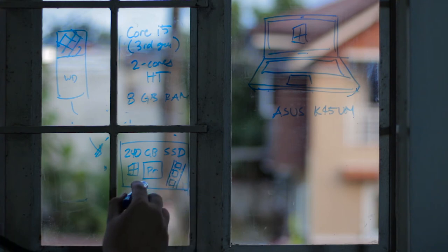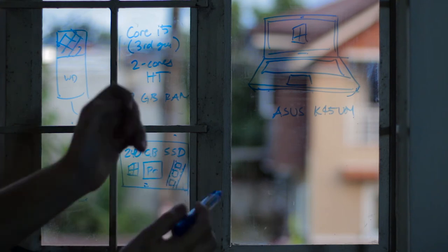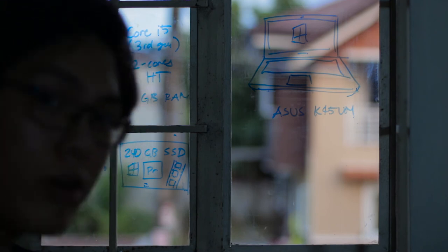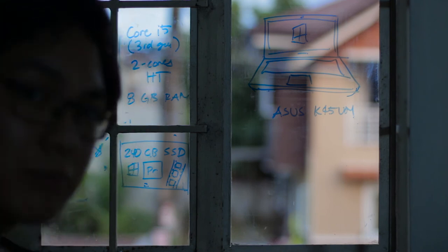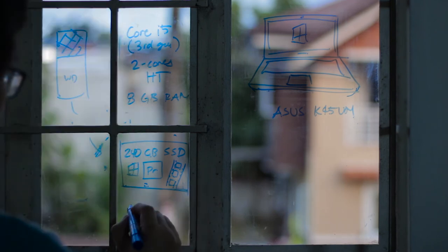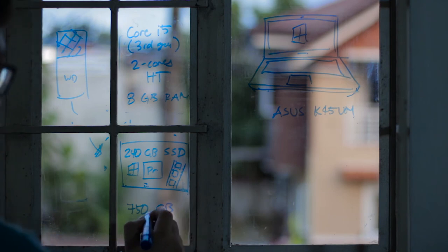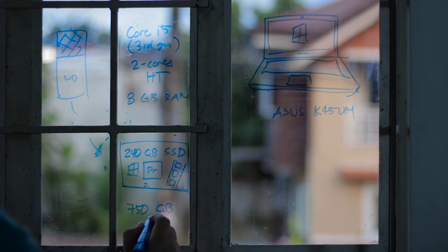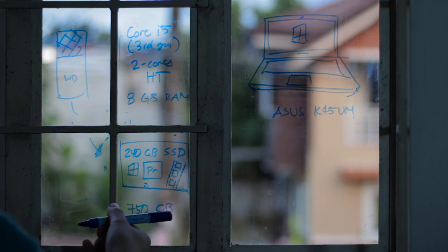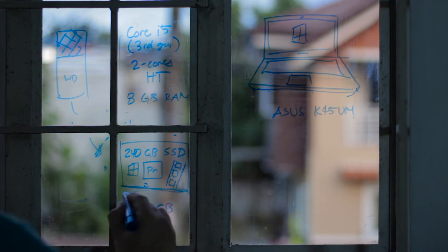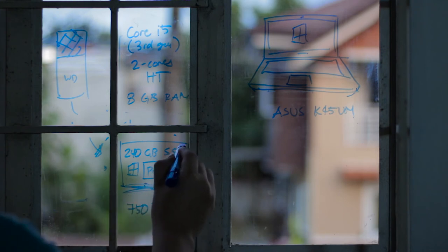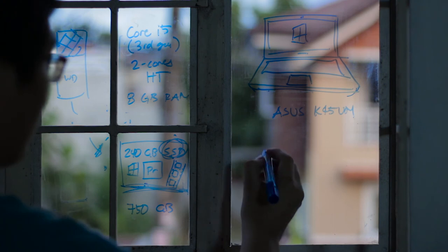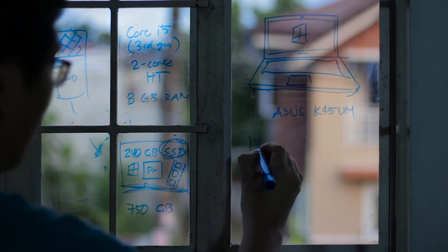Because once you start using an SSD for things like video editing, running your program, it's a night and day difference. Once you go SSD you can never go back. And then of course it has a 750 gigabyte hard drive that it came with and it's good enough for mass storage. Running an operating system, night and day difference going SSD is night and day difference.